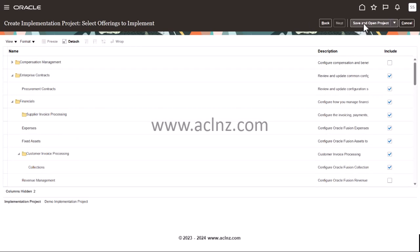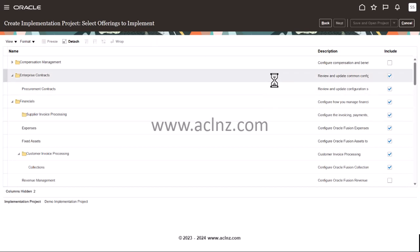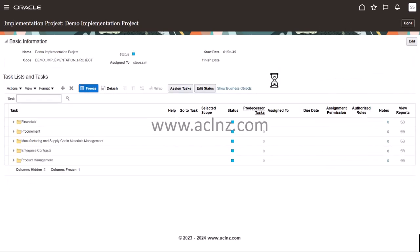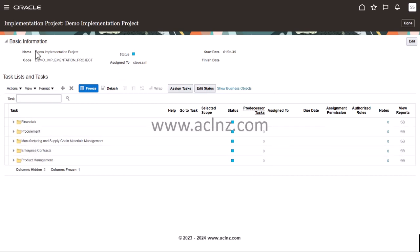All you have to do now is save it and open the implementation project that we are creating. What it is doing is saving all the configuration we have just selected — in terms of offerings and individual features within those offerings — to the newly created implementation project. Once that is done, we should be able to assign the associated tasks within these offerings to individual implementation users. You can see now all these offerings associated with functional areas have been added to the implementation project.